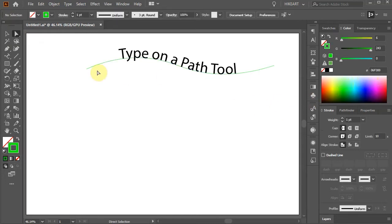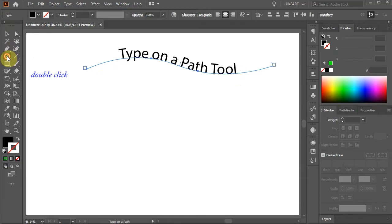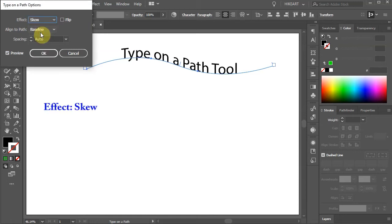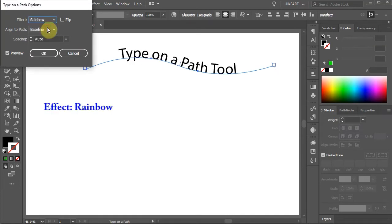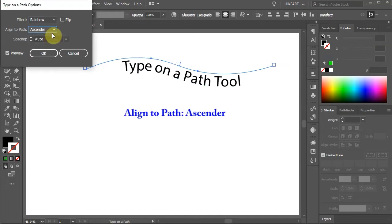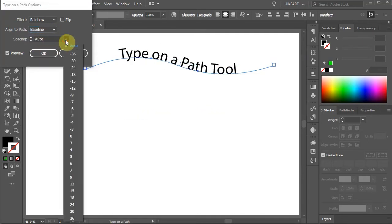With the newer version of Illustrator, you can select the text and then double-click on the Type on a Path tool. The dialog box will open and here you have many options. You can choose between different effects: skew, 3D ribbon, stair step, or gravity. You can flip your text, change the align to path from baseline to ascender, descender, or center. And you can adjust spacing.